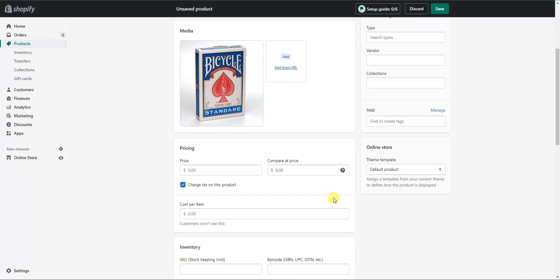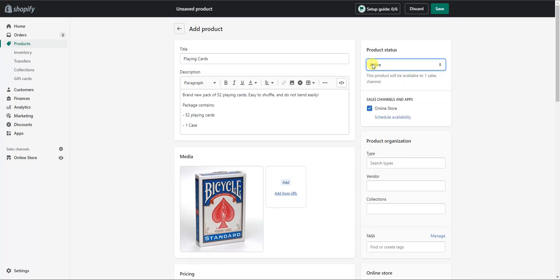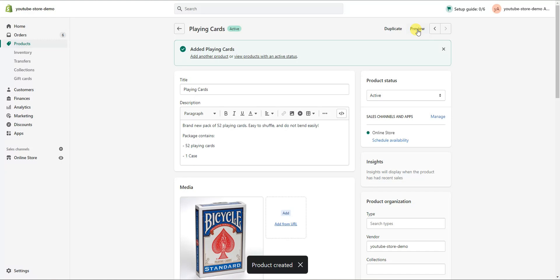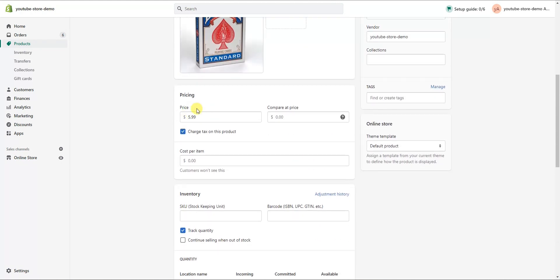If we scroll down, we can see the next thing we can do is set up our pricing. We can put in a price for this deck of cards, and then right here we can choose what's known as a compare-at price — this is how you can create a sale. If we click active on product status and save, we can see the product shows as $5.99. But if I make the compare-at price $9.99 and save, we can see it now essentially creates a sale — before it was $9.99, and now it is $5.99. That's how you create a sale using the compare-at price.